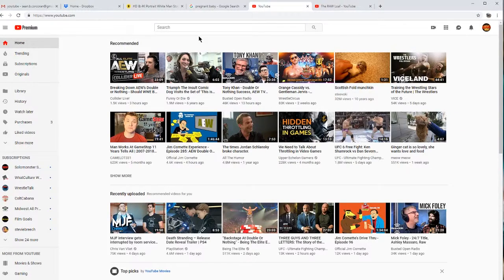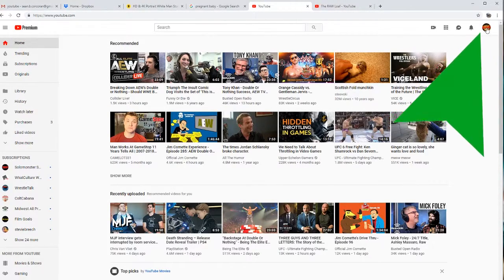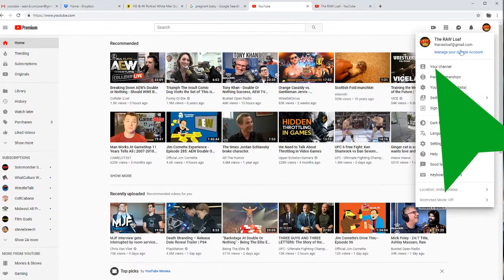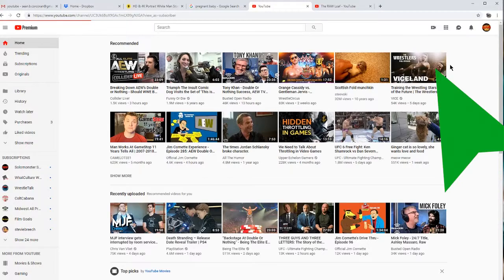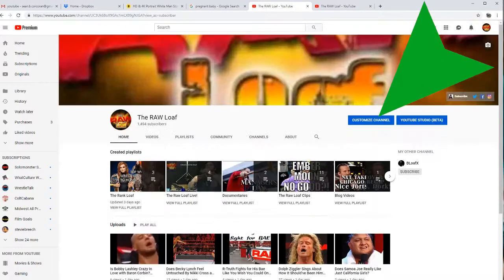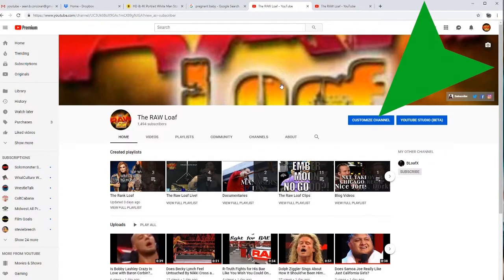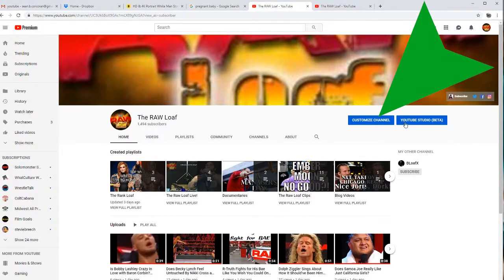You can just go to YouTube.com, click on your icon up there in the right-hand corner, click on your channel. Once you get here, make sure you click on Customize Channel, not YouTube Studio Beta.